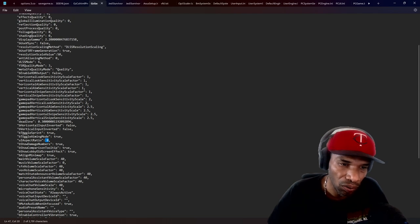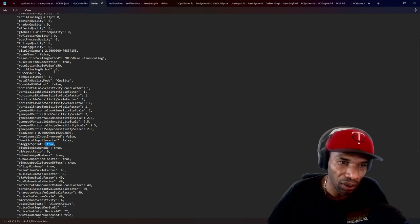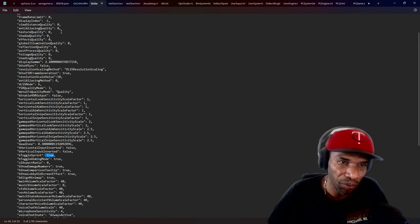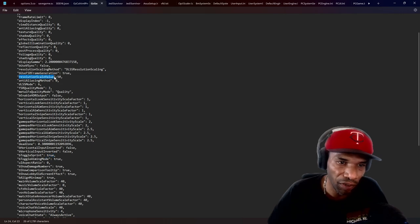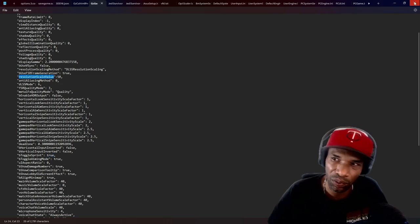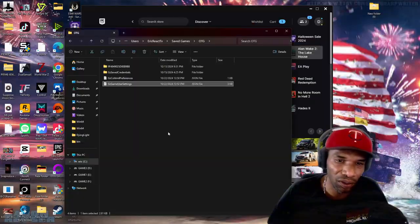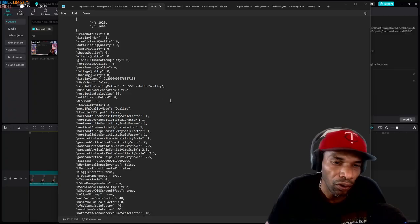Toggle sprint. I have that on true. And everything else is pretty much set to zero and the resolution scale value, set at fit. All right. So once you're done with that, close that out.